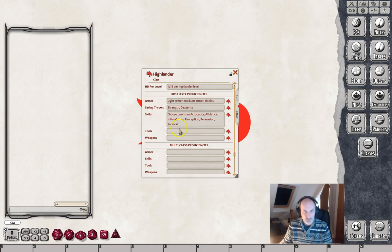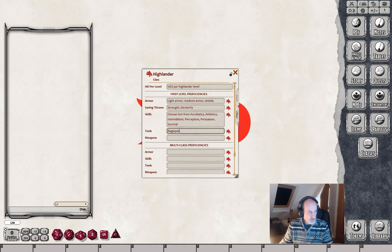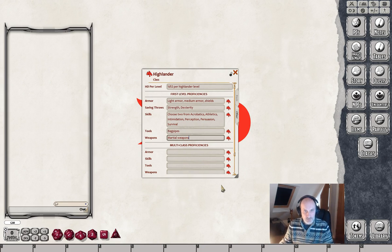Just make sure your wording is correct. For tool proficiencies - naturally he's a Highlander so he must be proficient with the bagpipes - and we're going to give him proficiency with martial weapons only. That is the first level proficiencies done.